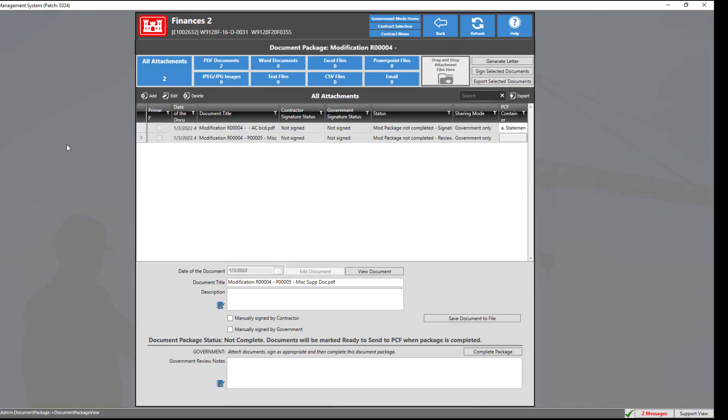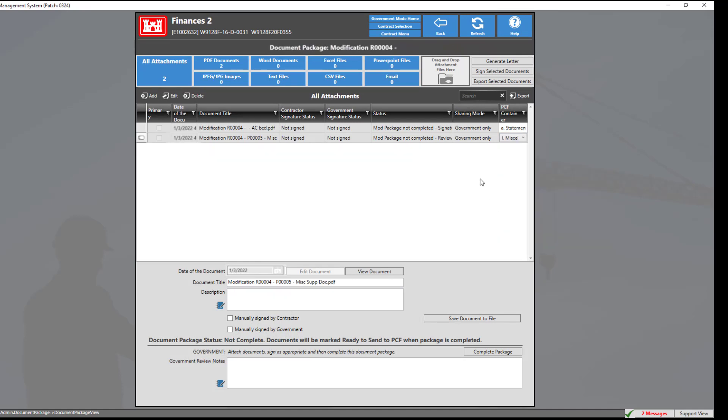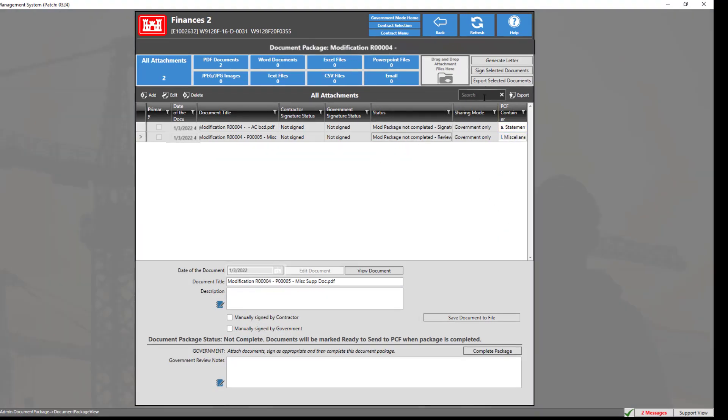We will assign the specific document to Section I, Miscellaneous Supporting Documents, then proceed to signing the document by clicking the sign selected documents button at the top.